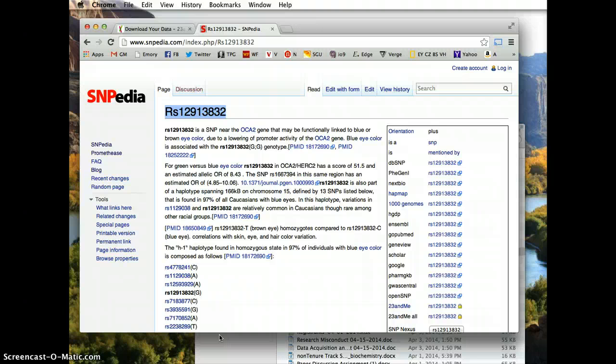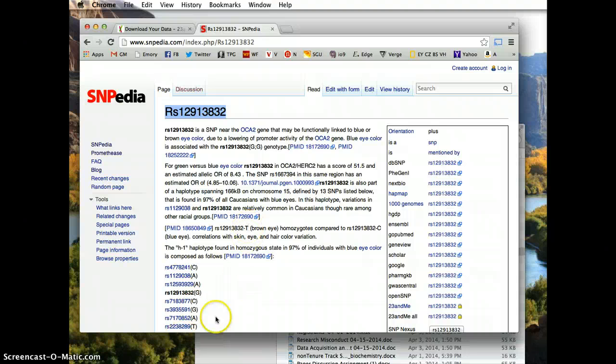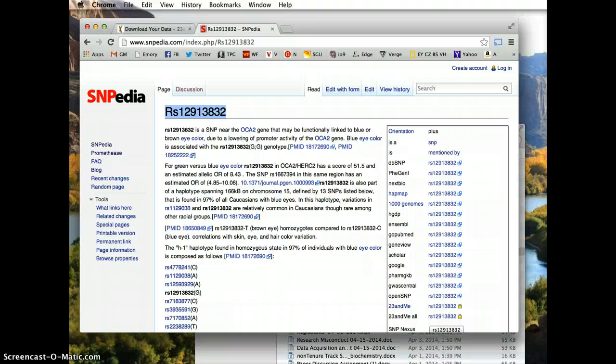Or any other resource. As long as you know how to take your reference SNP numbers and search them in any of these emerging databases, you're good to go.